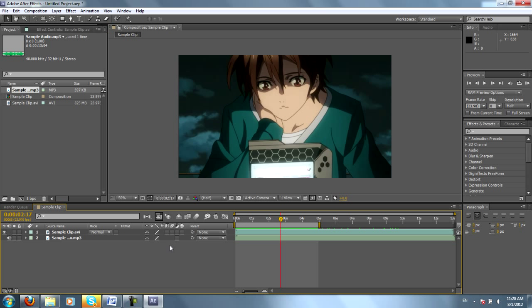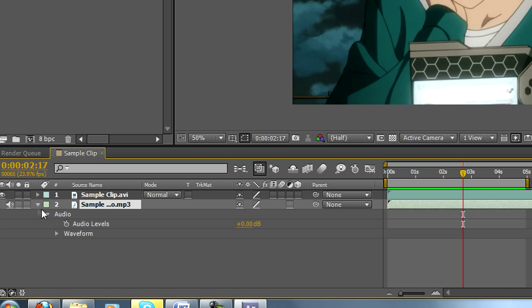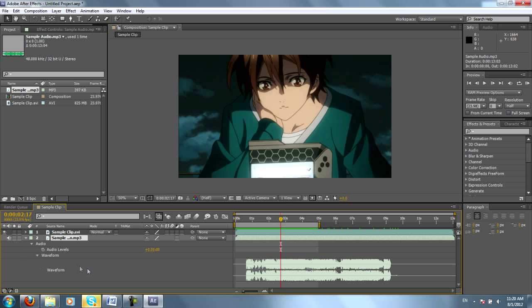Alright, so now we're going to dive into the properties of each layer. Now, you can look at your music file here. If you hit these arrows, little drop-down windows will appear. You can look at the waveform. This is the same thing you would see as if you were in Sony Vegas. But other than that, I usually don't need to touch the music.